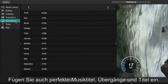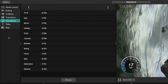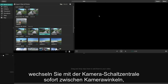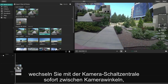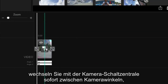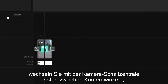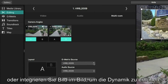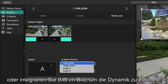And add the perfect music track, transitions, and titles. If you had multiple cameras set up while you were recording, you can use the multi-camera switchboard to instantly switch between camera angles or show picture-in-picture footage for a more dynamic view.